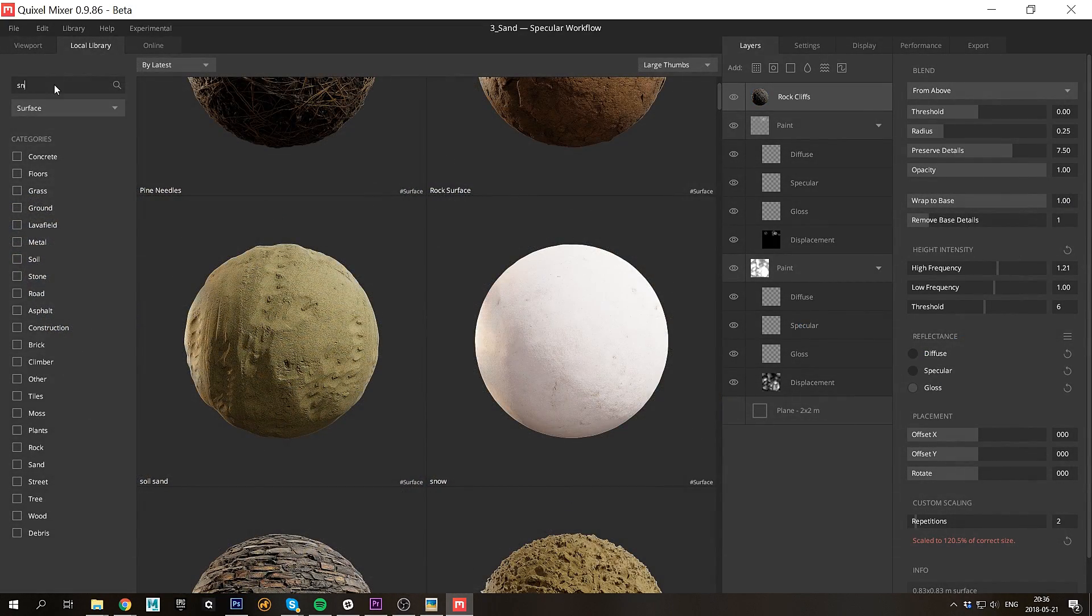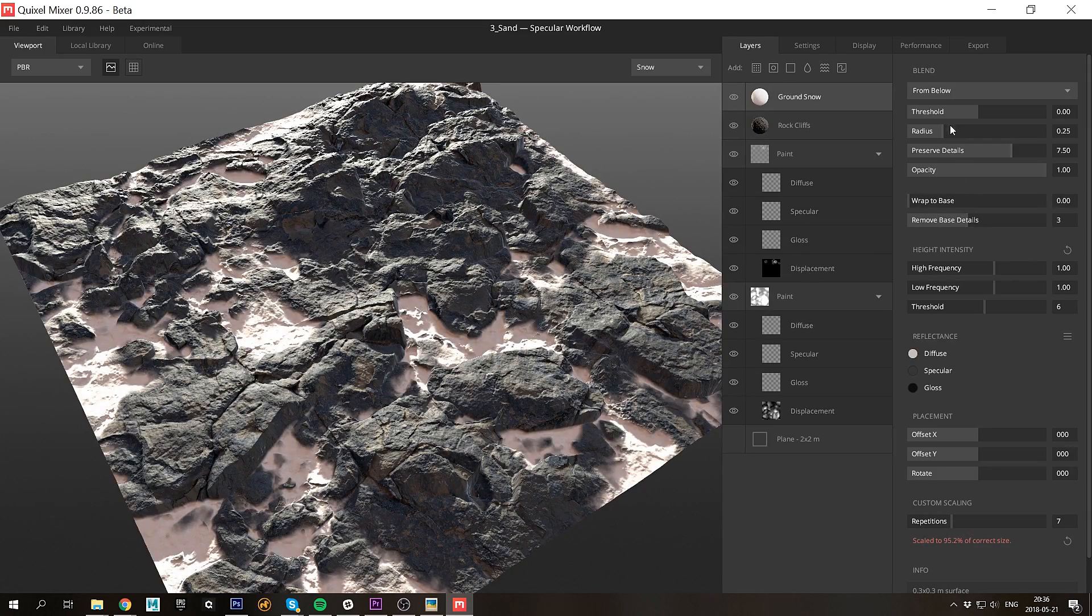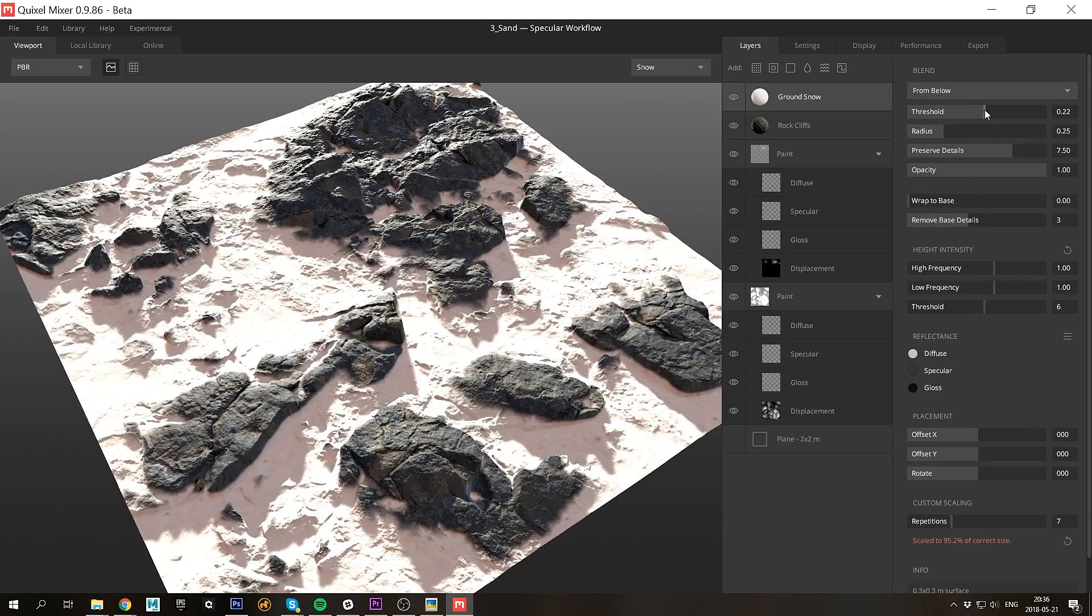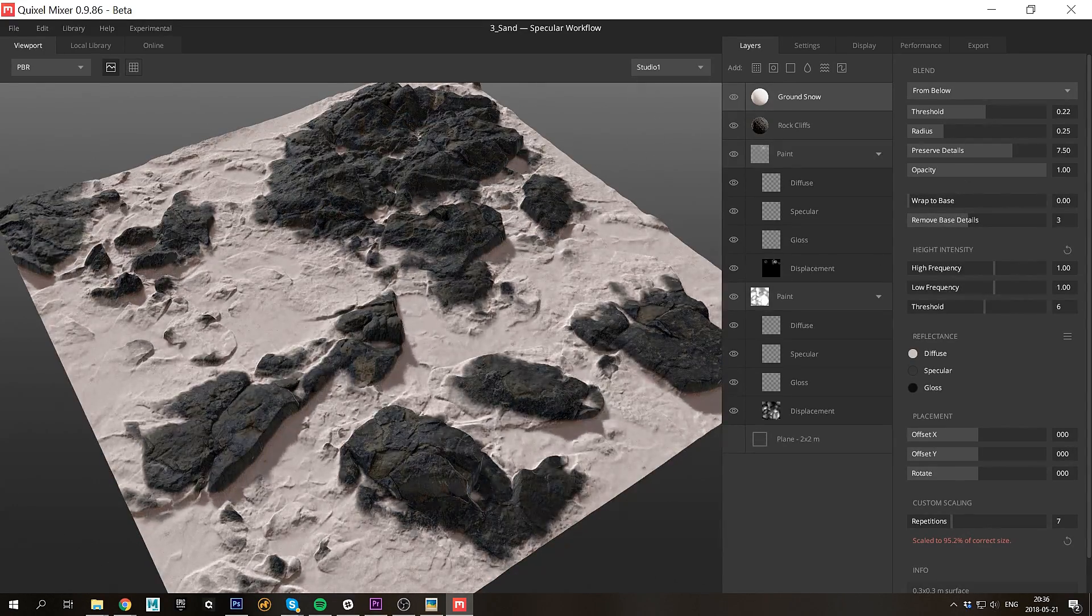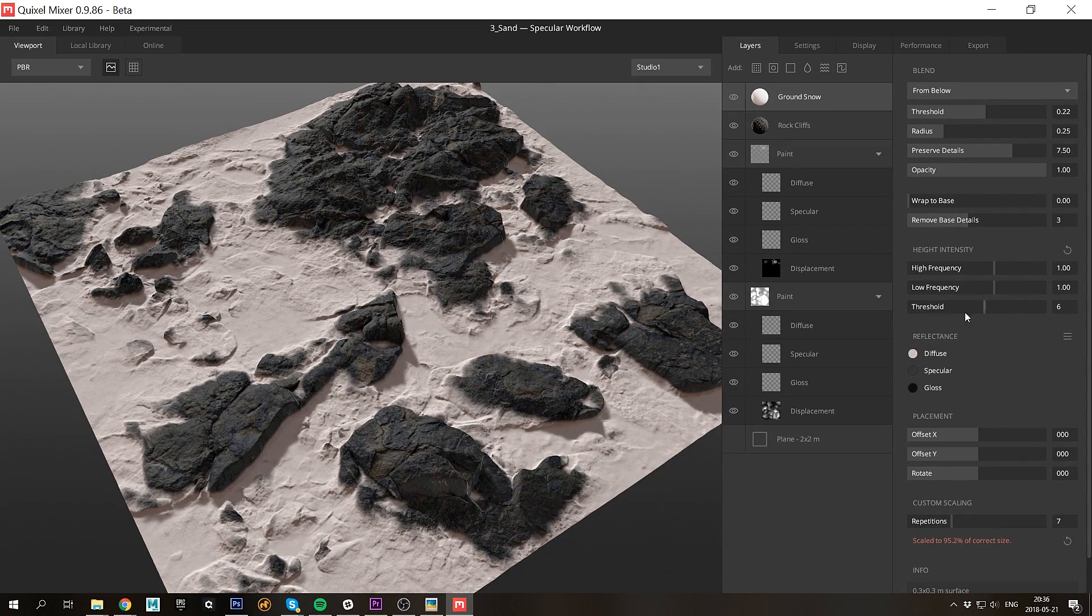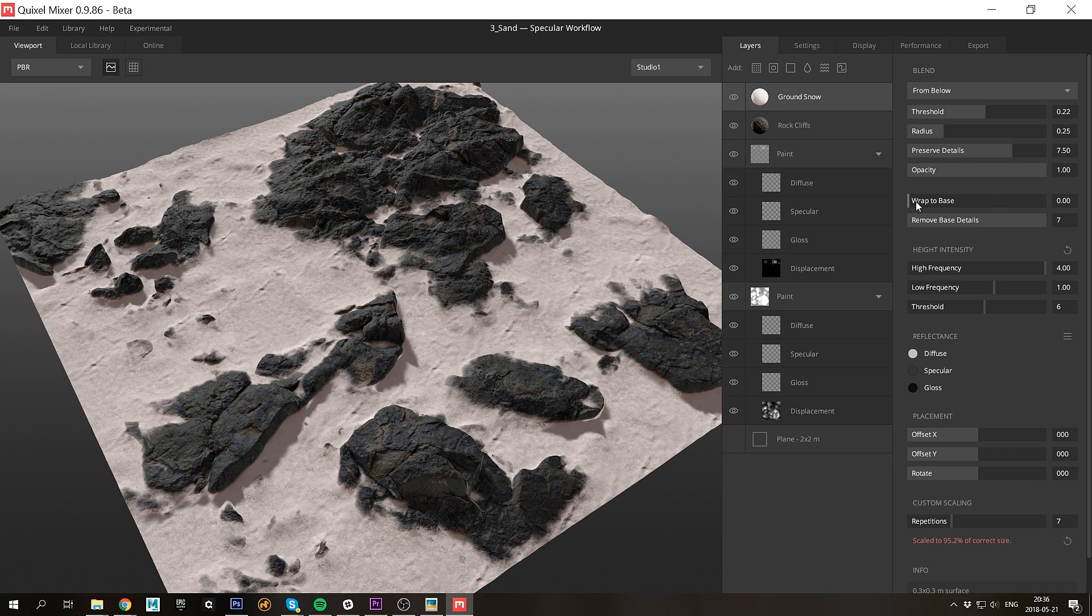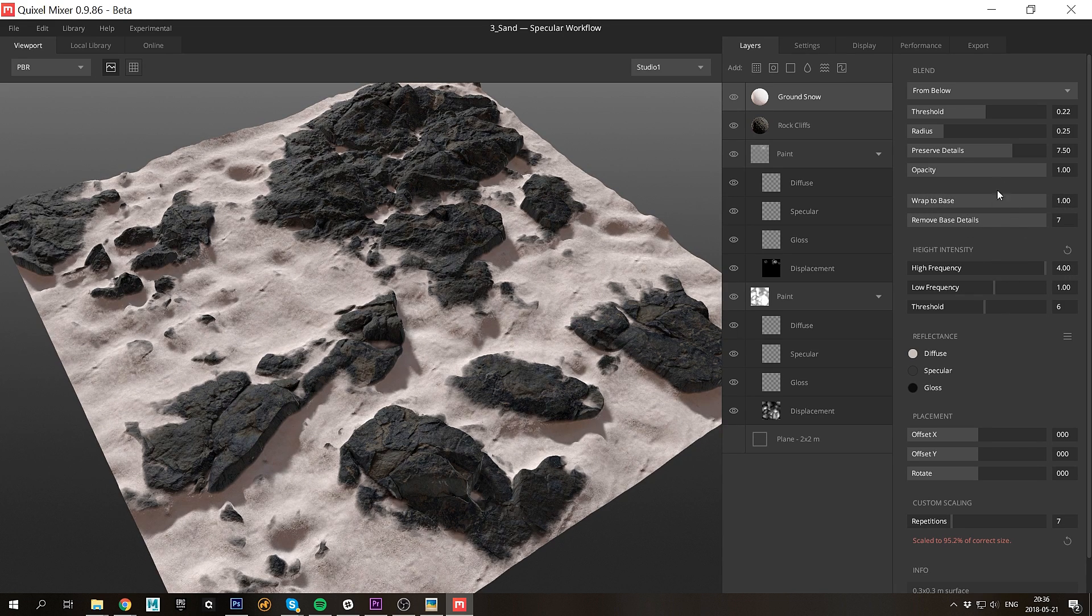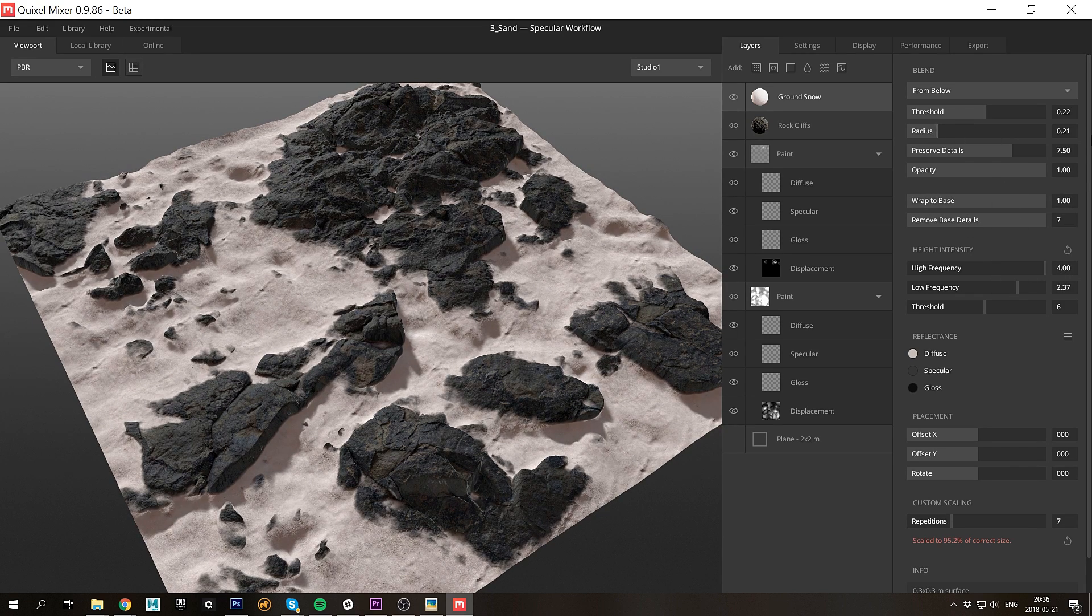Luckily for me there are snow scans available in the library, so I'll just grab this one that I already had downloaded. For the snow I don't want the base details to come through, so I'll get rid of those, making the snow look much more soft and puffy.